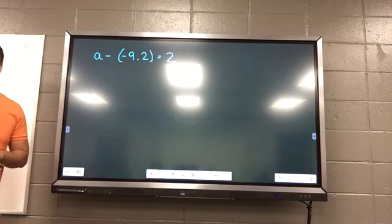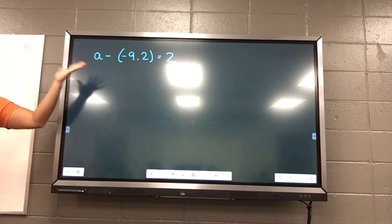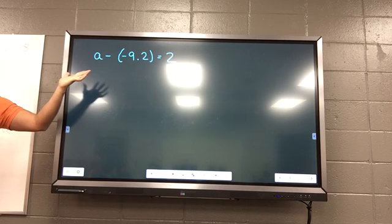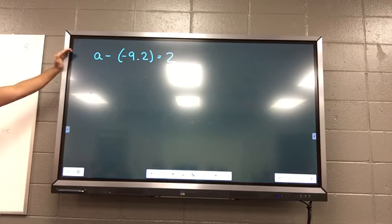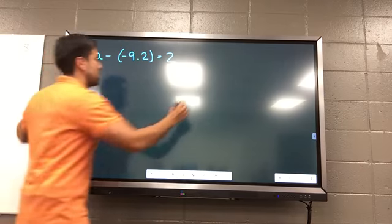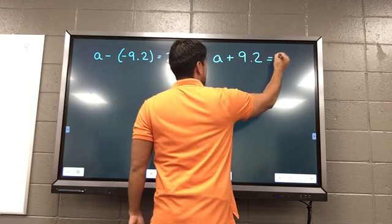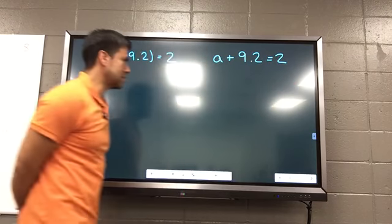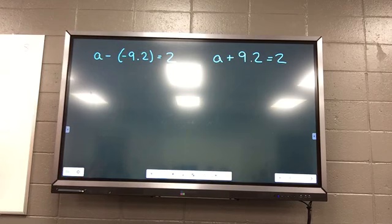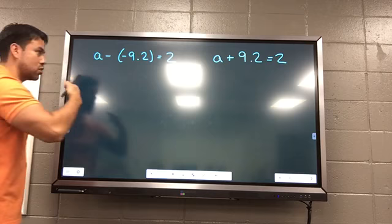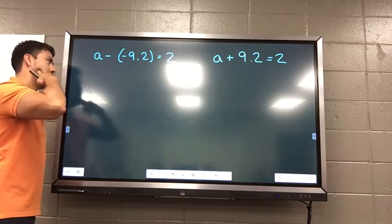Did anyone rewrite it? Natalie, what did you rewrite it into? A plus 9.2 equals 2. That looks really easy. But are they the same? We call them equivalent — that means you work them out and should get the same answer because they're both equal to one another.